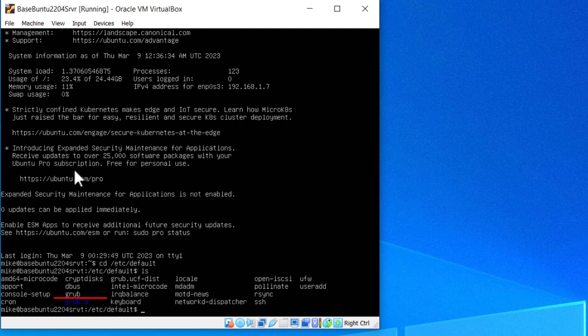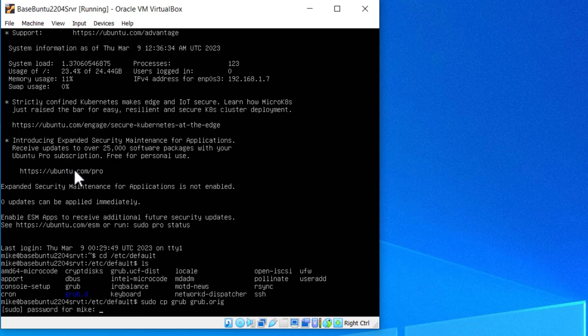Because if you mess up on the grub file, there is a possibility your computer or virtual machine will turn into a brick, or it just will stop working. And then you'll have to go back in and see if you can fix it. I'll do a sudo copy grub to grub.org. That tells me that that's the original grub file. Hit enter. Password.